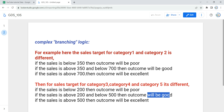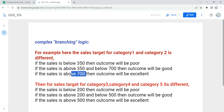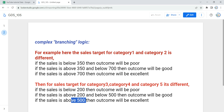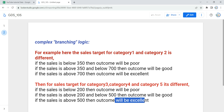For category one and two, if sales is above 700 then it will be excellent, while for category three, four, and five if sales is above 500 the outcome will be excellent. So there is branching logic that needs to be implemented.